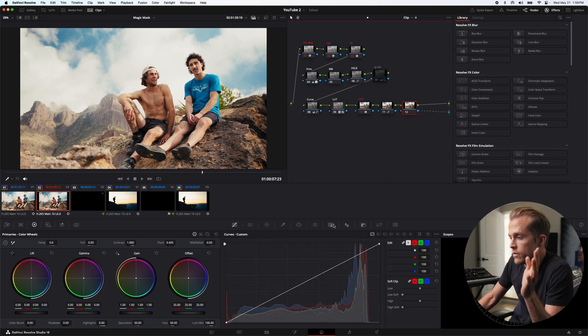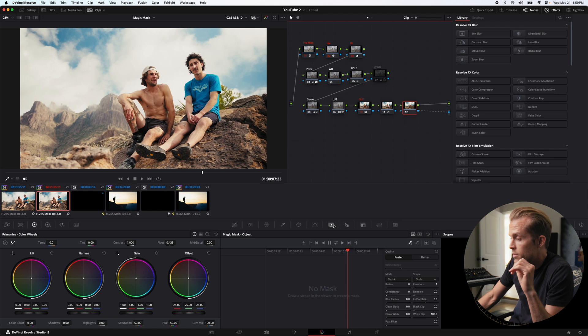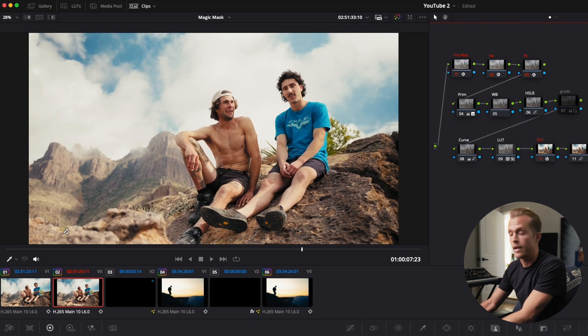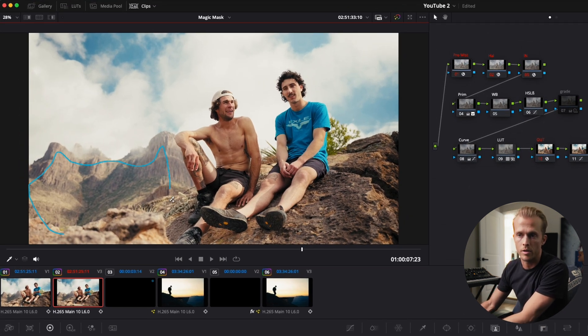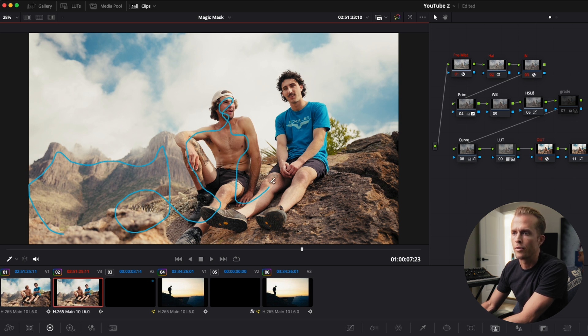Go to our magic mask curve. We're gonna click and color in everything we want to be in the foreground, in front of our text. So we're gonna color on the boys here and go through.